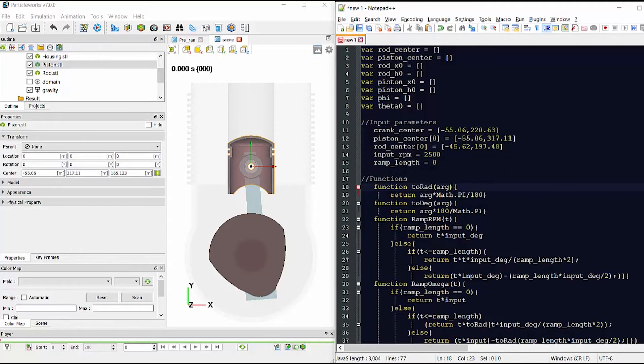Now that we have defined all of the parameters specific for this case, I can go ahead and copy all of this into ParticleWorks.